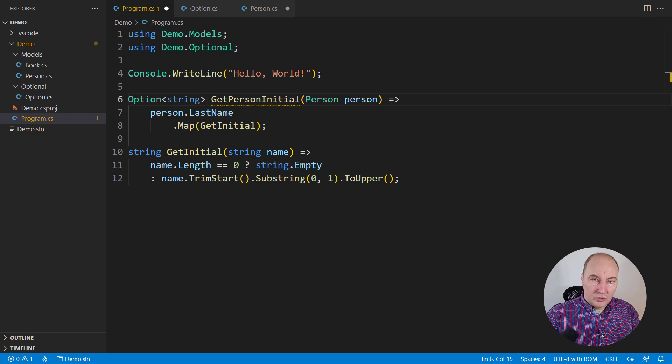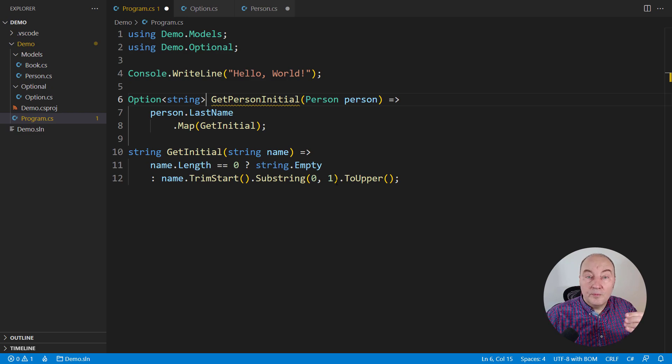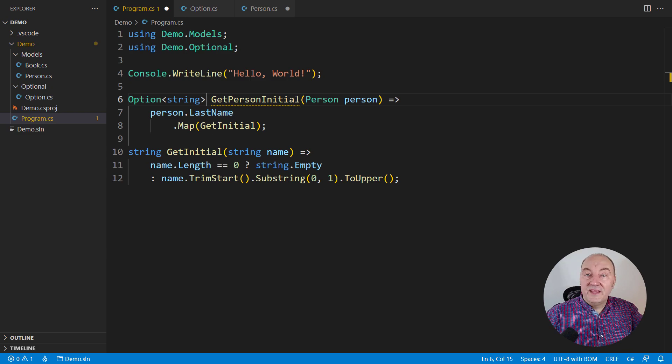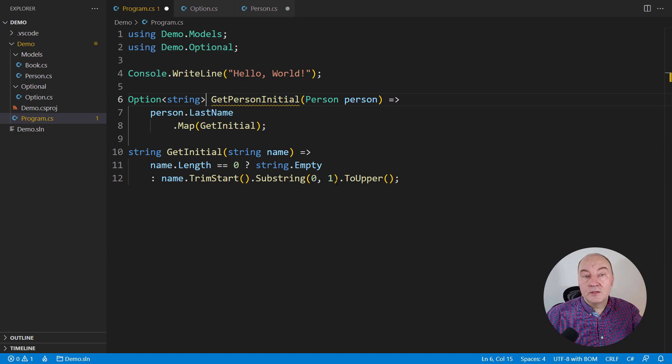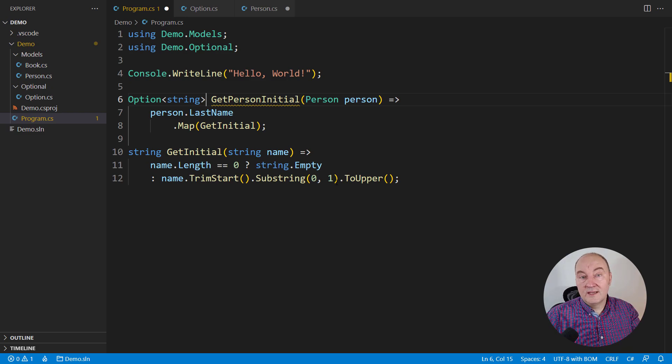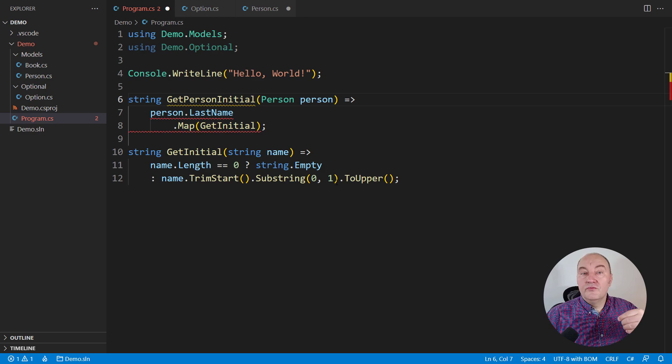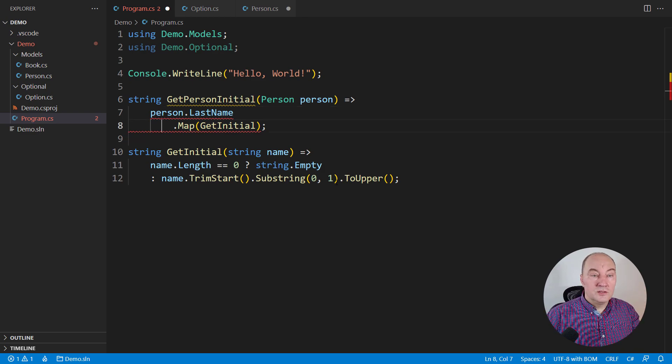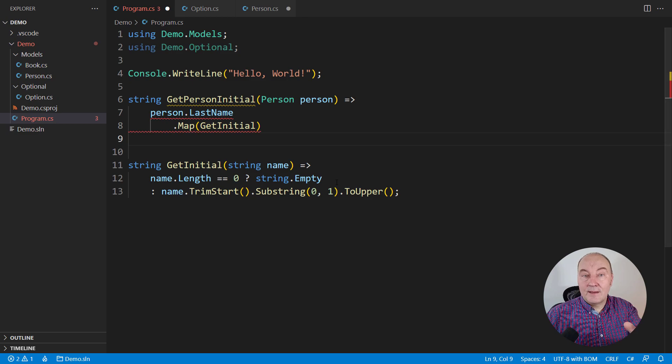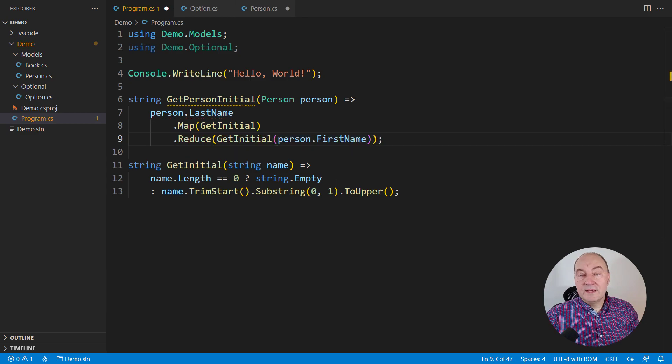This whole function could return an optional string if there is no way to complete the operation, so we are telling to the caller that we might not be able to procure the initial letter for the person in all cases.